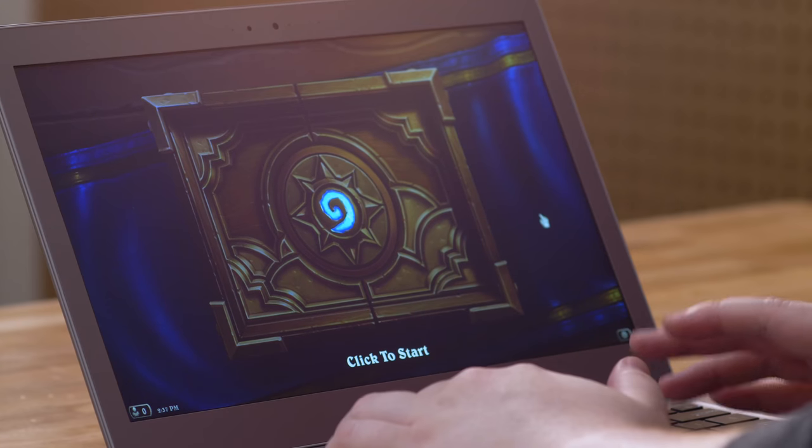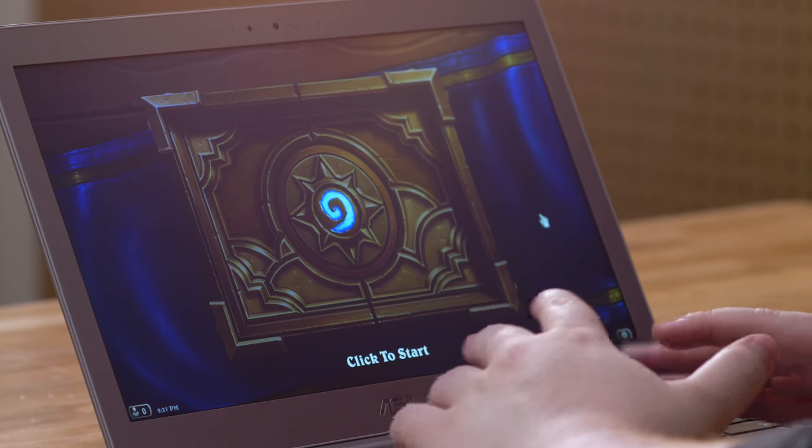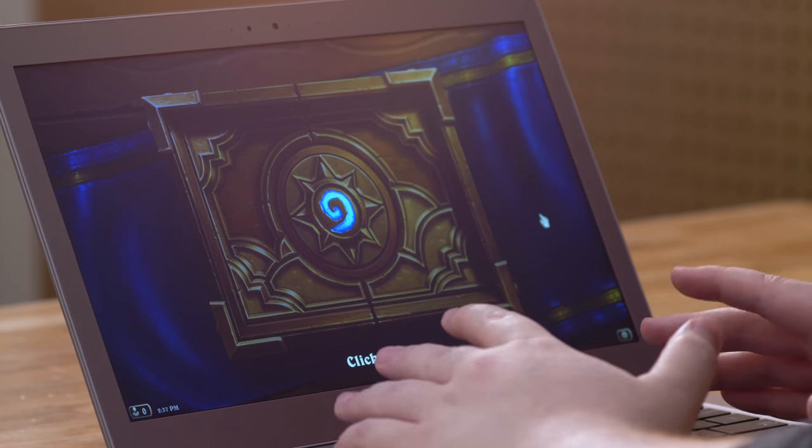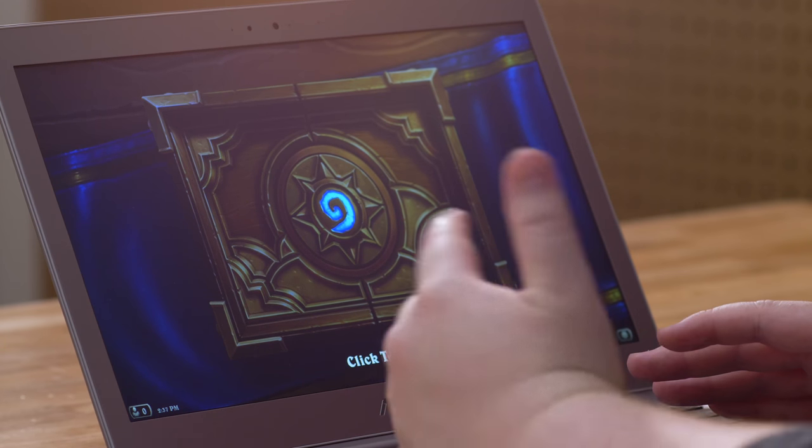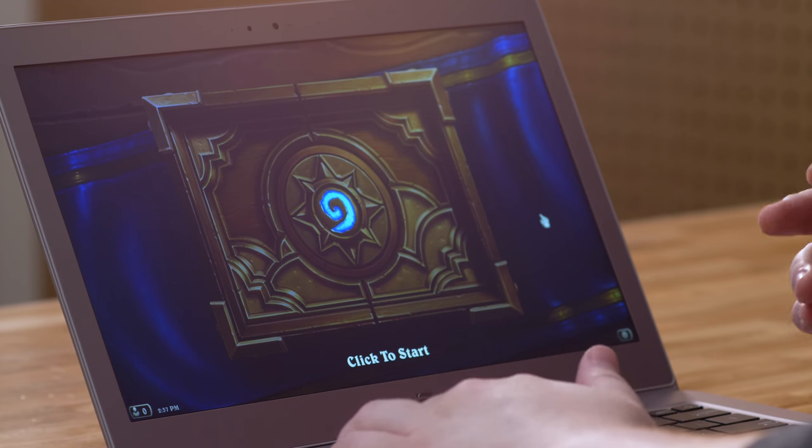The first game we're going to look at is Hearthstone. It's pretty easy to optimize for low-end computers since it's designed to work on everything from a smartphone all the way up to a high-end desktop. There aren't very many graphics settings here, but there are a couple ways that we can really maximize your performance, which is important because this is a competitive game and when you're playing against someone else with a lot of cards on the table, sometimes your frames can start to drop on a computer without a discrete graphics card.